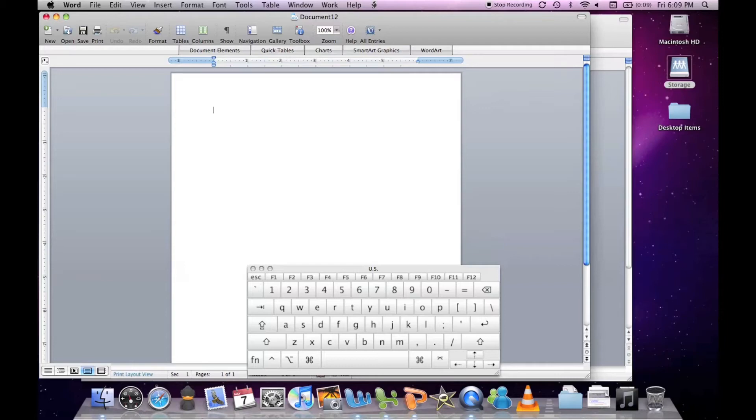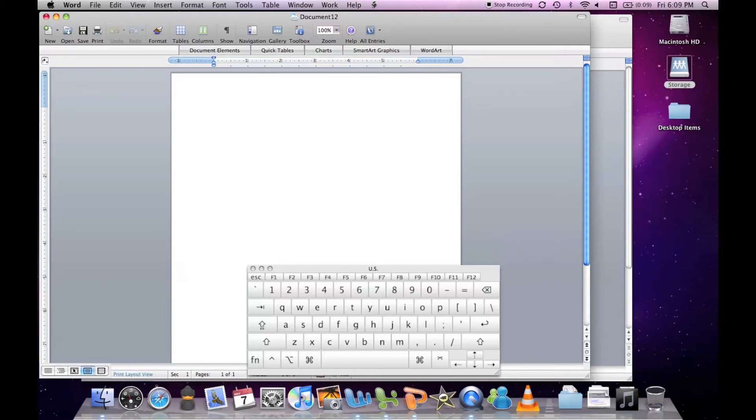Let's do a little bit of text formatting. I'll type in my name, Tristan, and I'll type in my last name too.